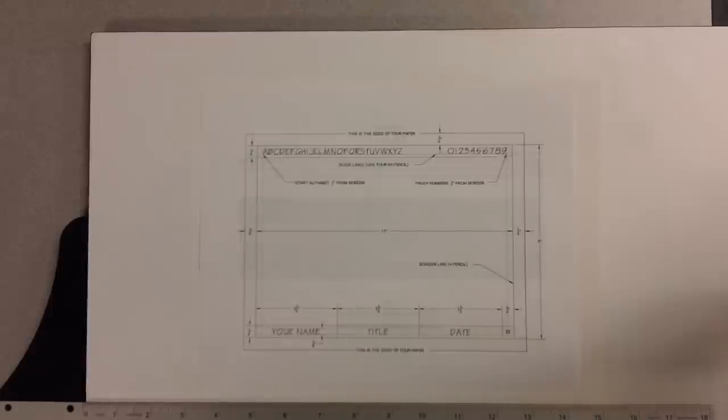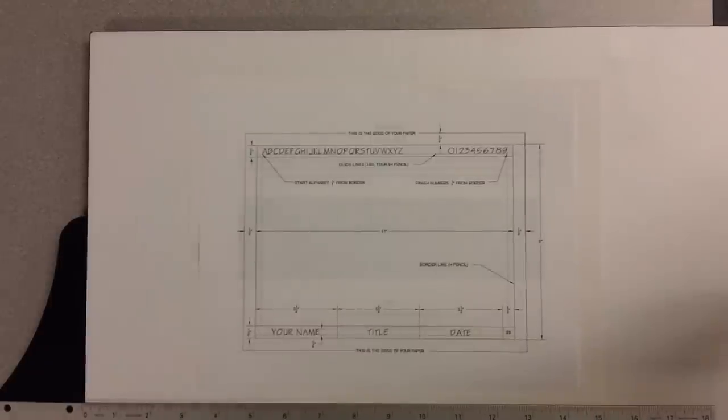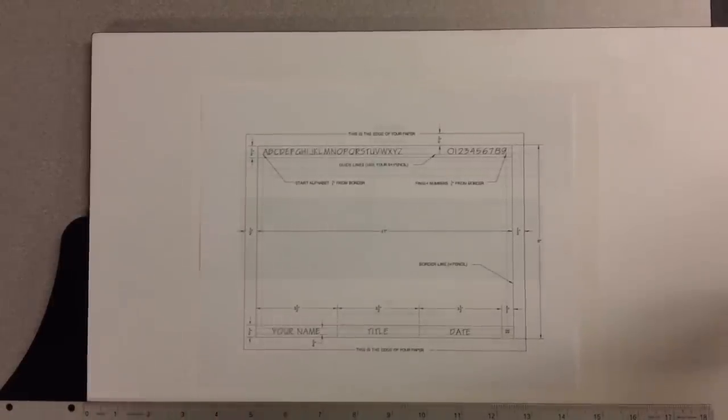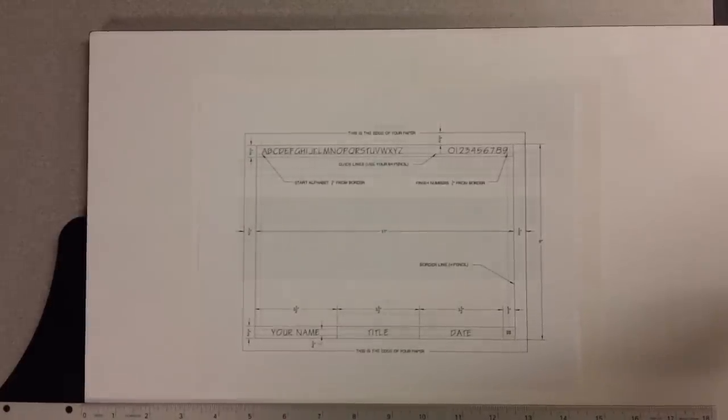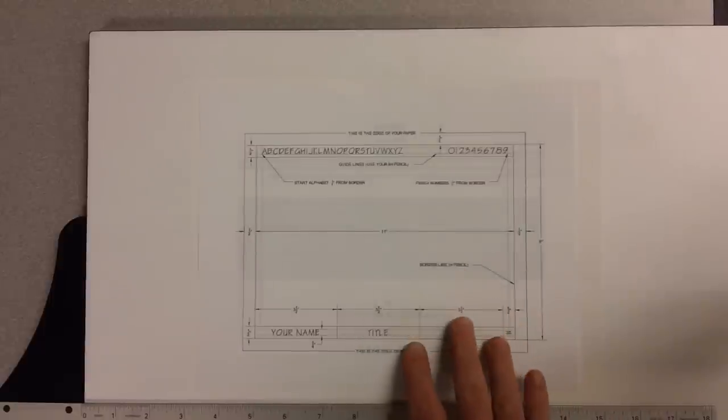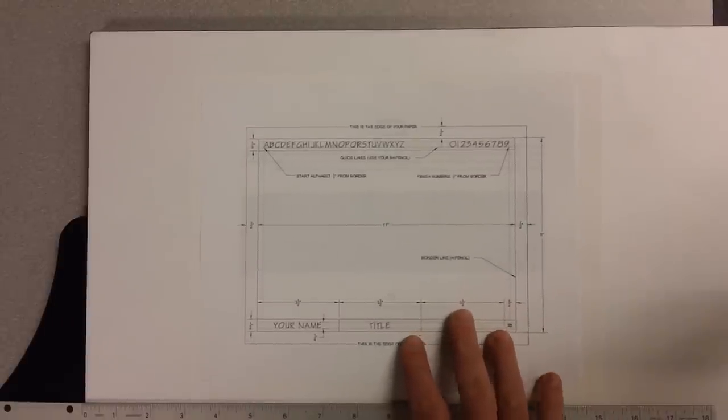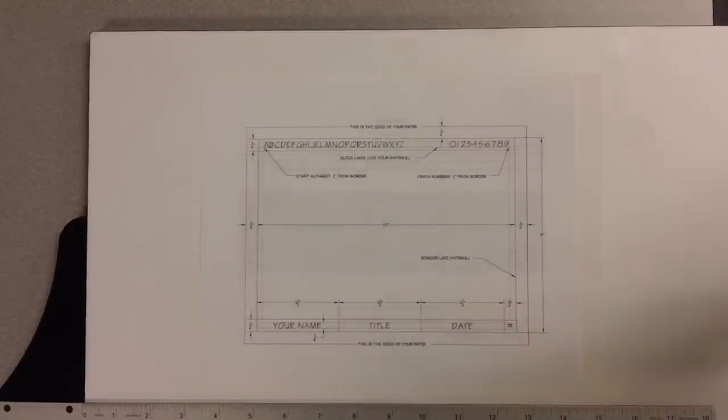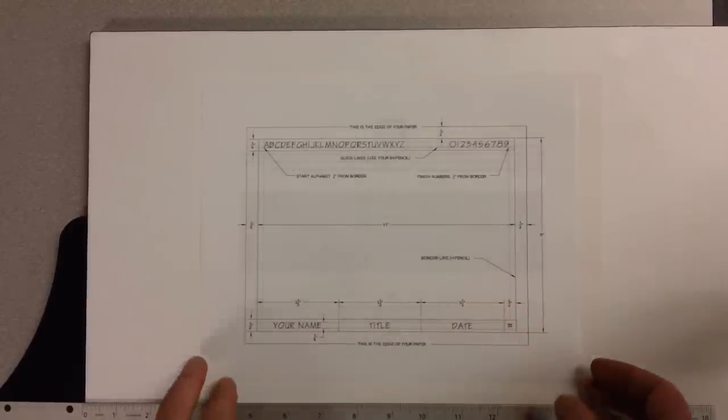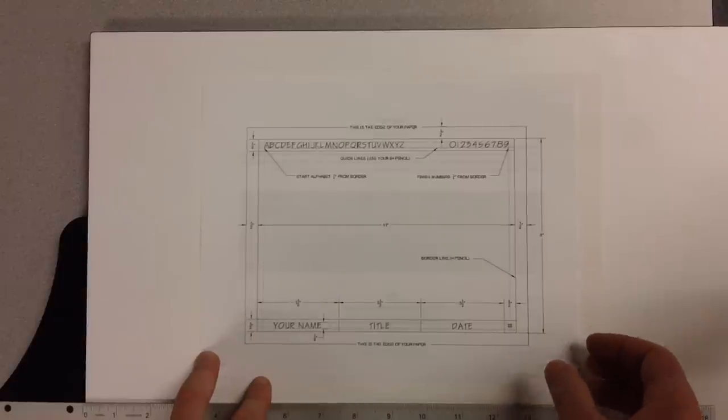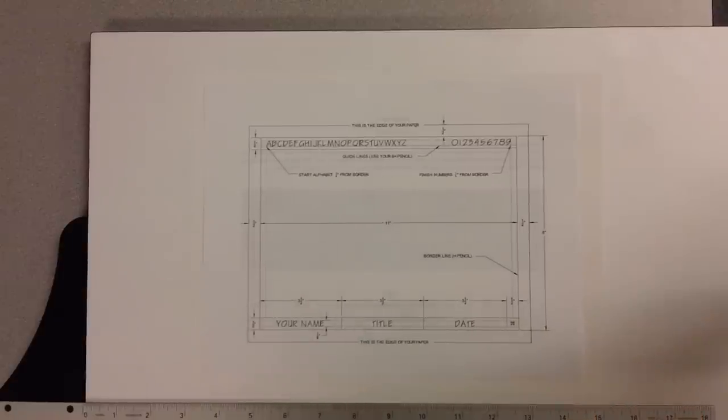Okay guys, so the first thing you guys are going to need to do with any assignment is always create a title block. Here is the sheet showing you how to do so and then I'm going to demonstrate the actual title block procedure so you guys will know how.